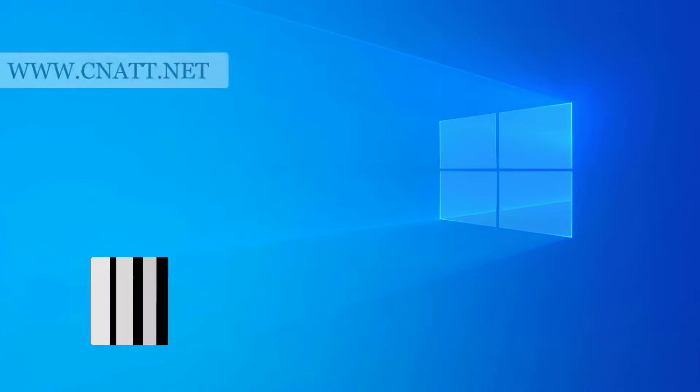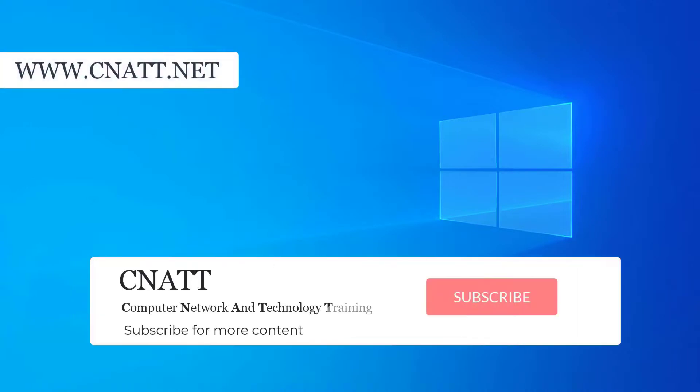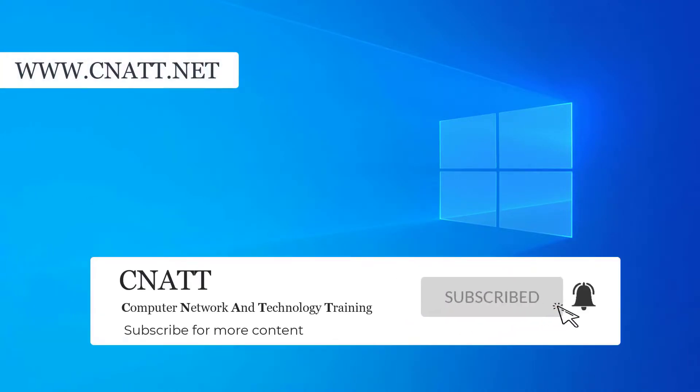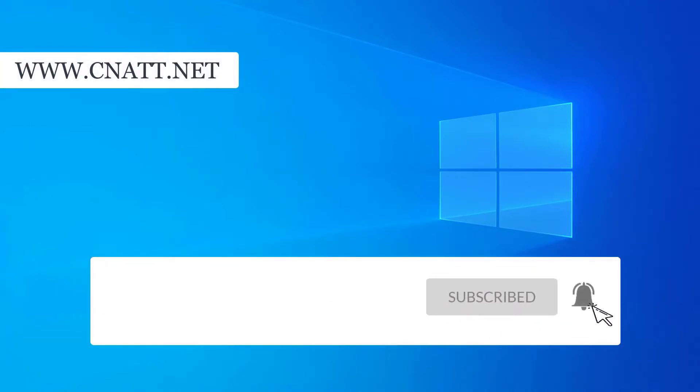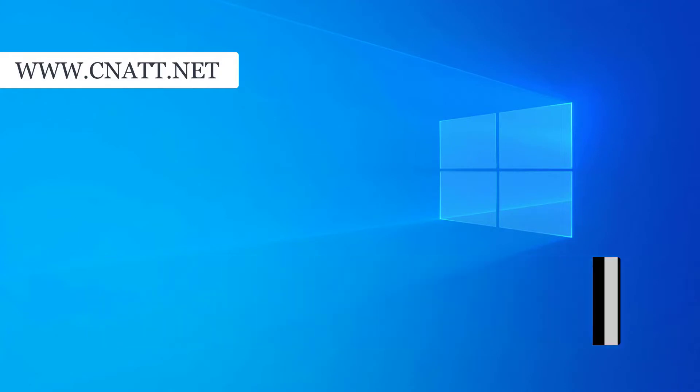Thanks for watching the video. You can see more tutorials on our channel. See you next time.